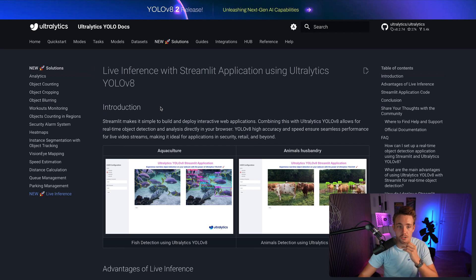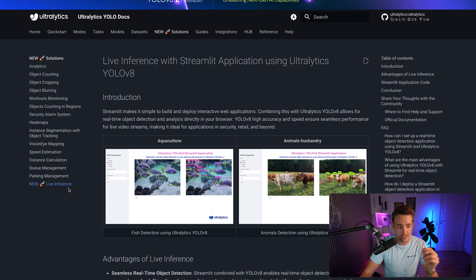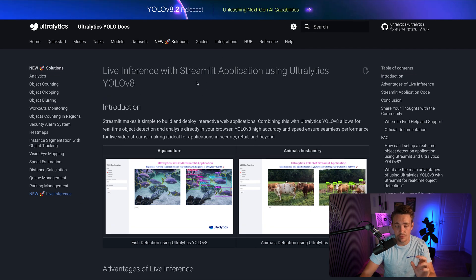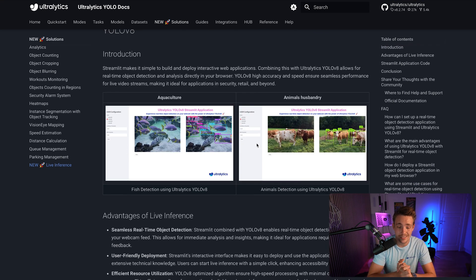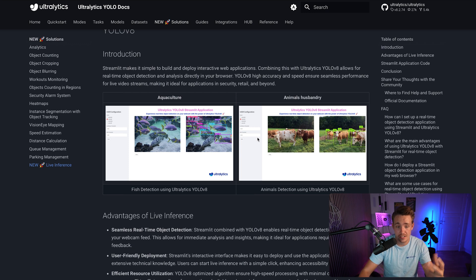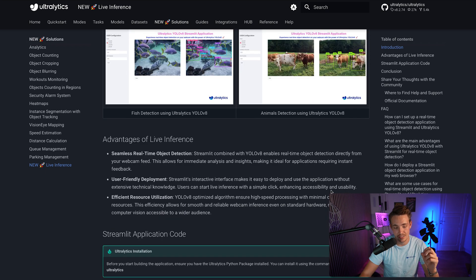Let's jump into the Ultralytics documentation. If we go inside the new Solutions section, we have all the real-world computer vision projects and applications you can use out of the box. There are videos for all of them and you can just copy-paste the code snippets. At the bottom, we have the live inference with a Streamlit application using Ultralytics YOLOv8, with an introduction to it.